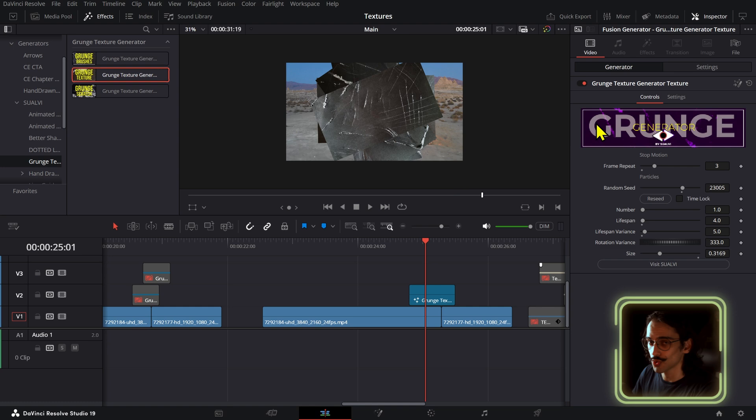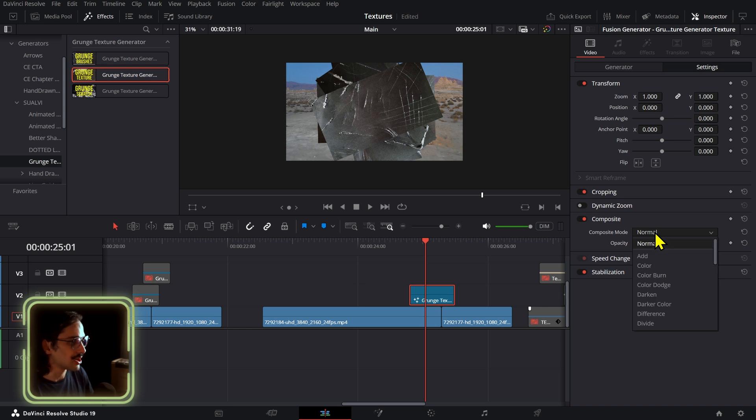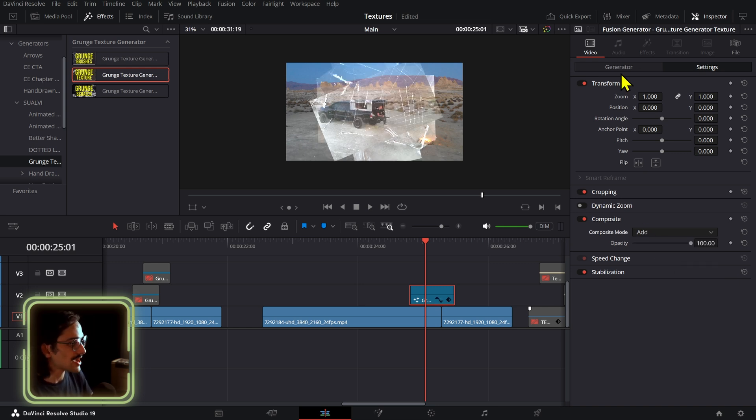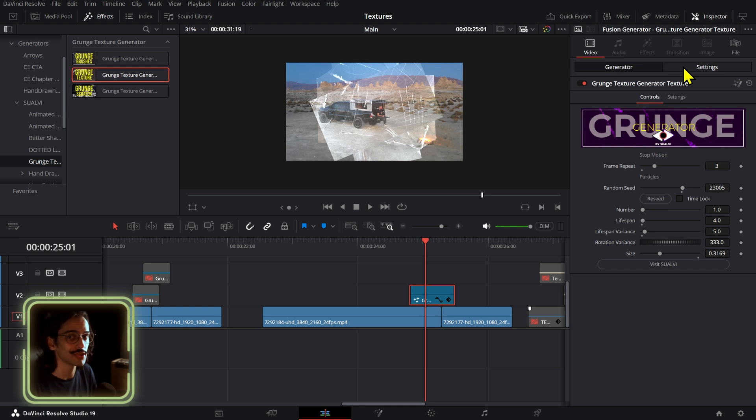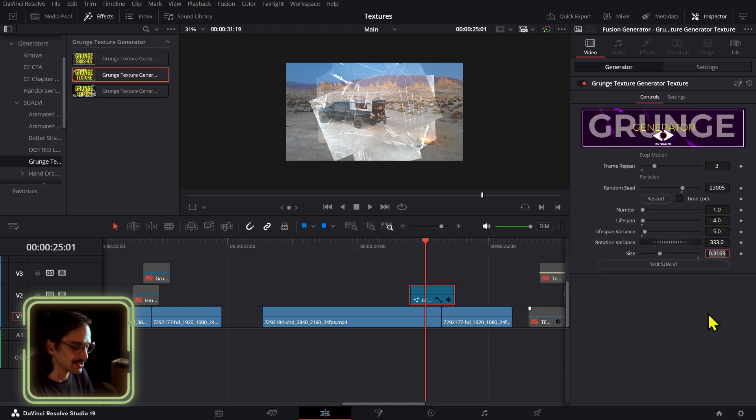Now the way to make these work is by using the settings right here. I didn't add a media viewer inside the fusion composition because that would have made the effect a lot heavier, and using the composite mode in the edit page is going to make it work faster. Just in this case right here we can change this to Add or any other composite mode.